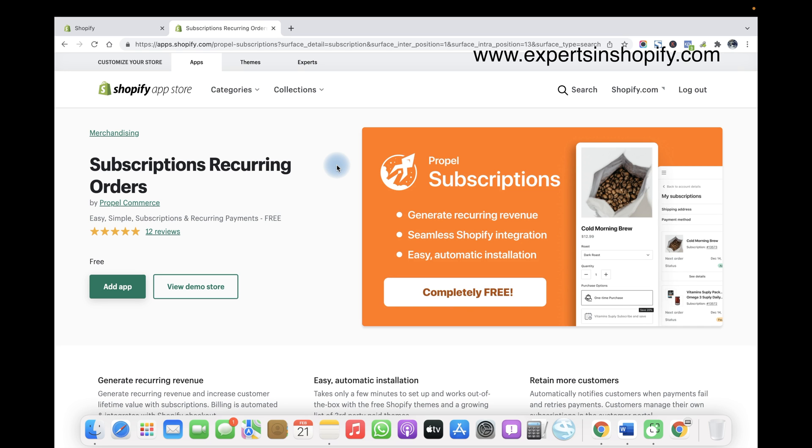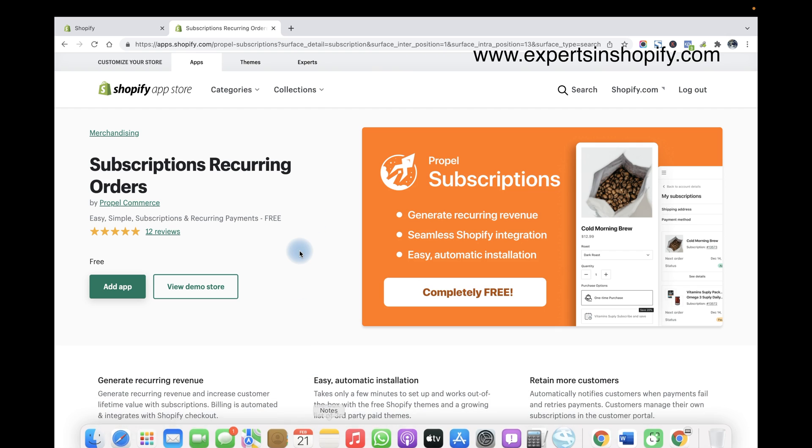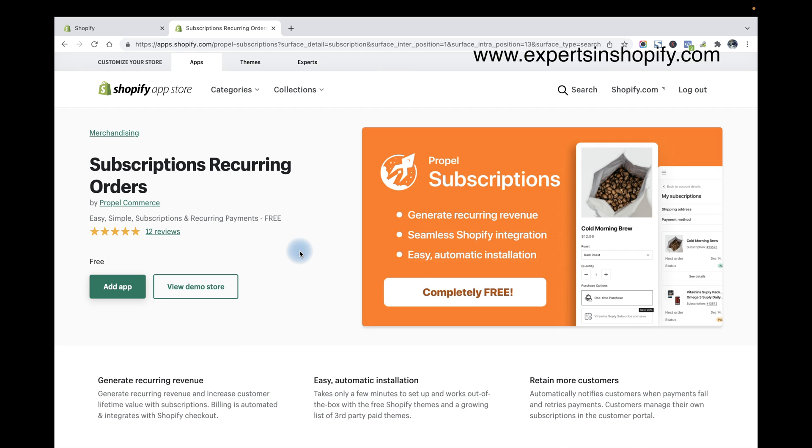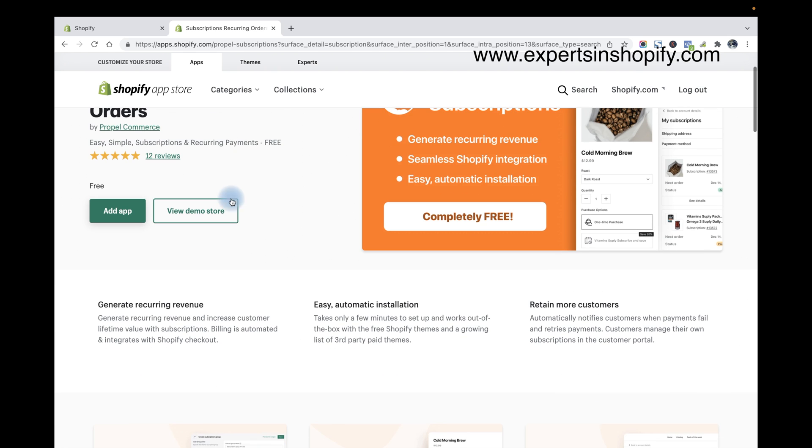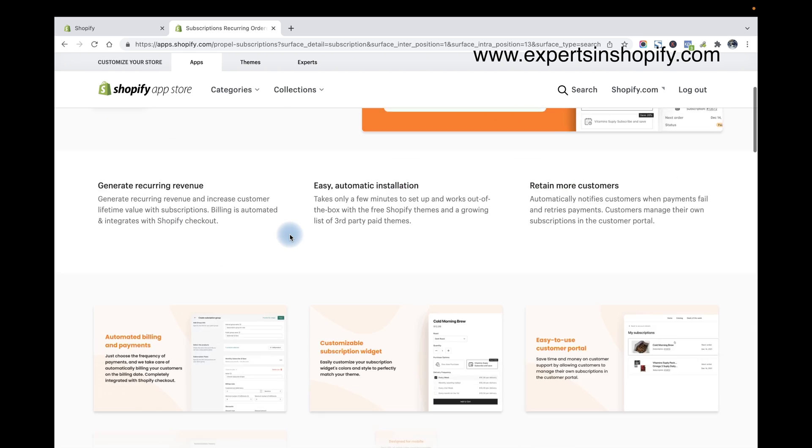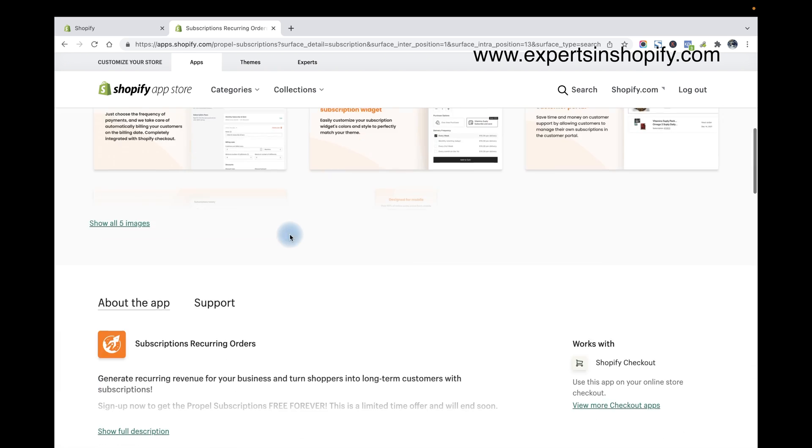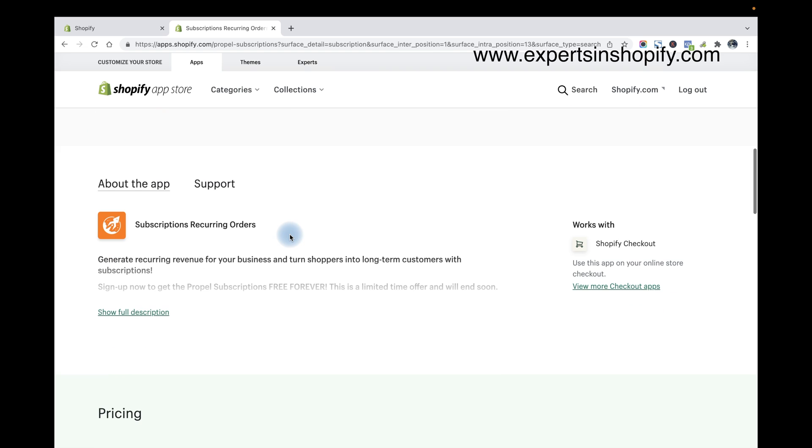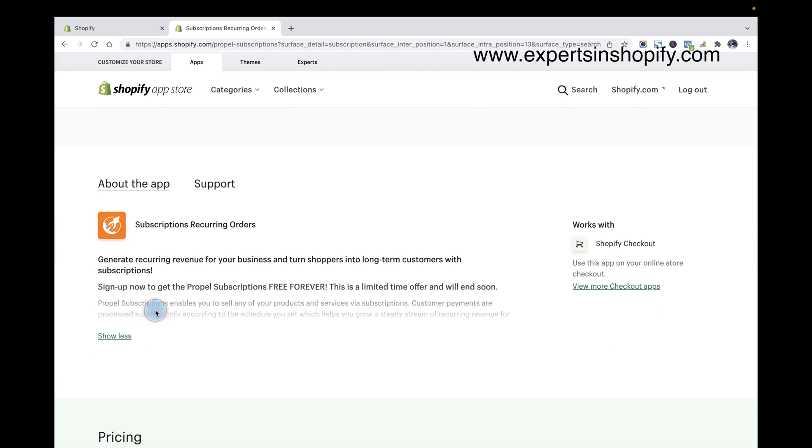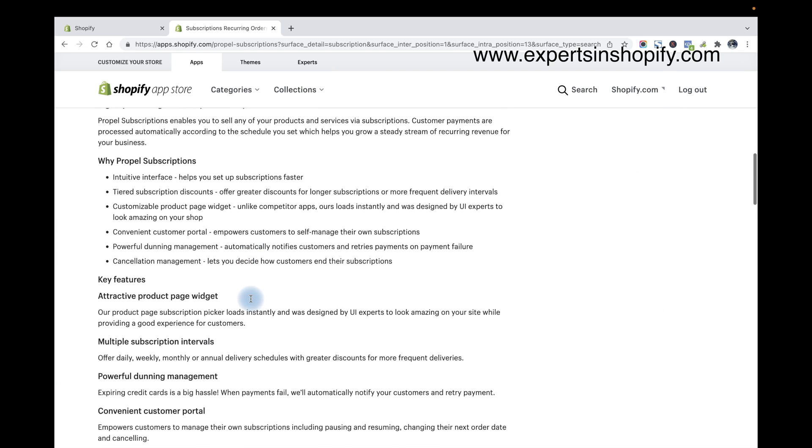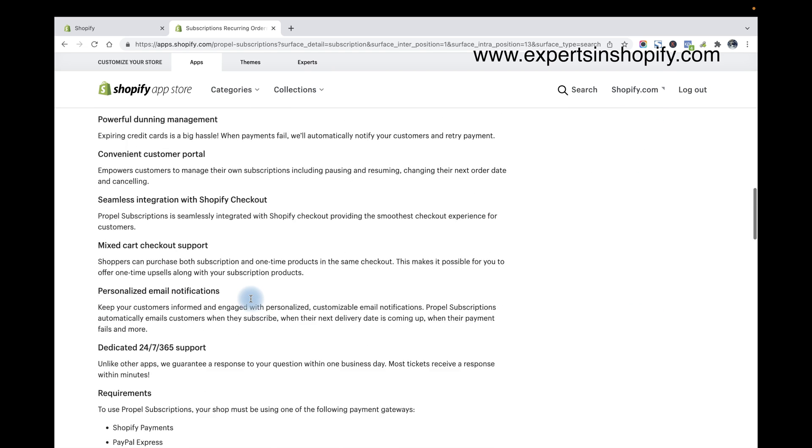In this video I am going to explain how to install a subscription recurring app. As an example, I had taken the app called Subscription Recurring Orders by Propel Commerce. We are not affiliated or anything with this app, but I'm going to use this as an example. You can go with any of the app which supports your payment gateway.